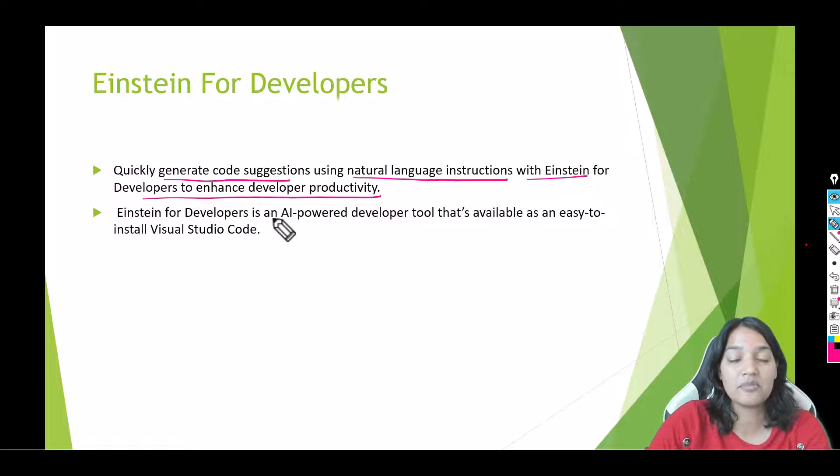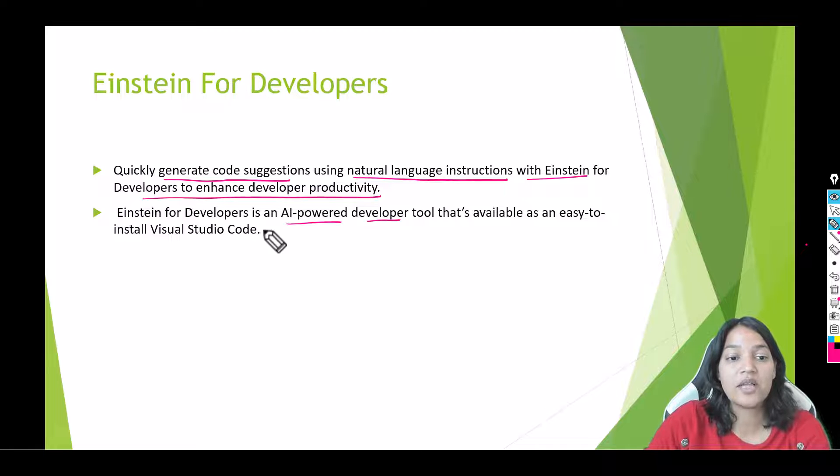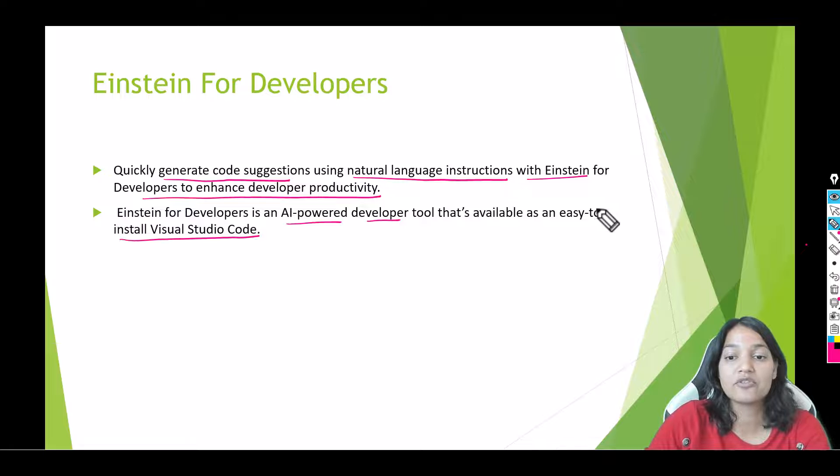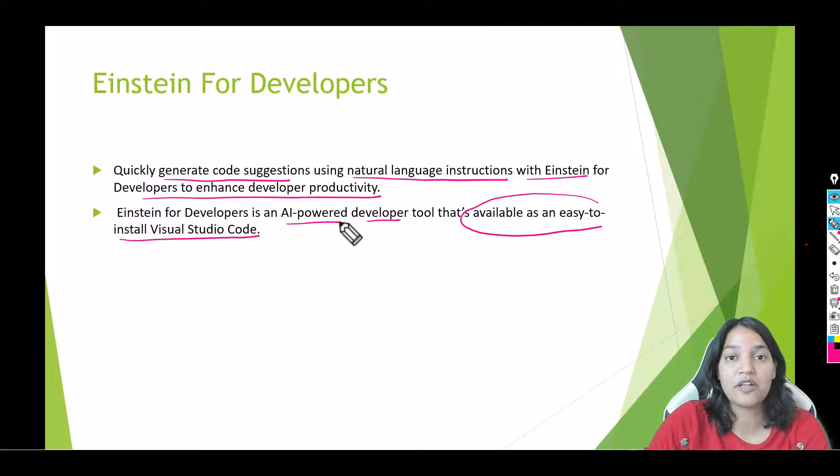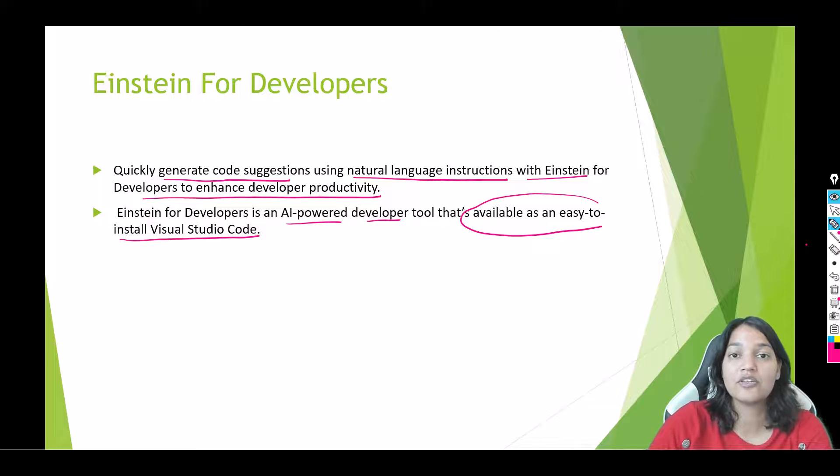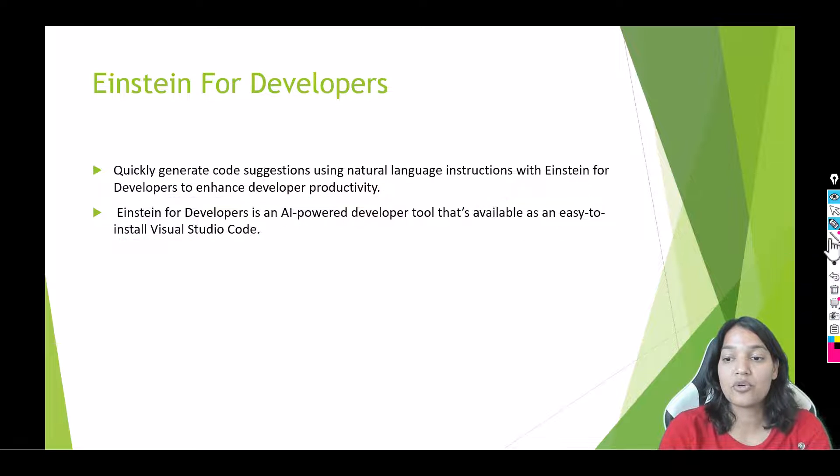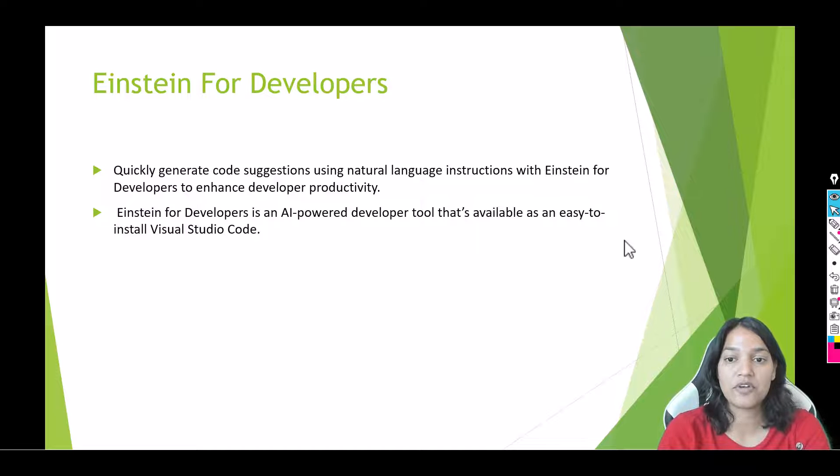Einstein for Developers is an AI powered developer tool that's available as an easy to install Visual Studio Code extension. So all you have to do is install the Einstein for Developers extension and you can see the magic of it. So from the next tutorial onwards we are going to use this Einstein for Developers.